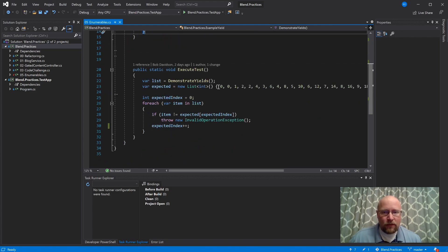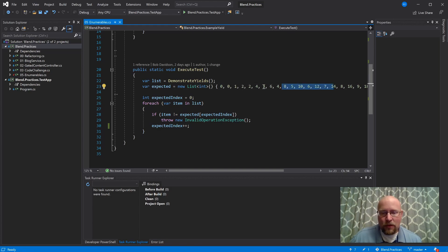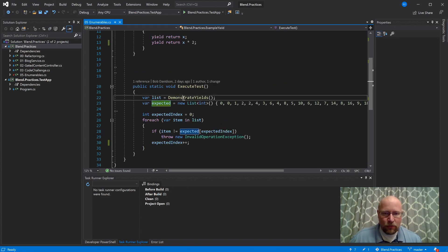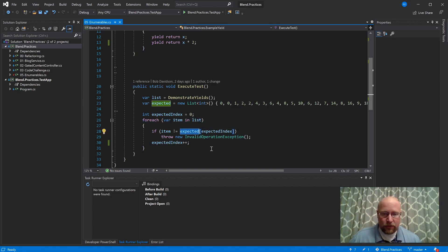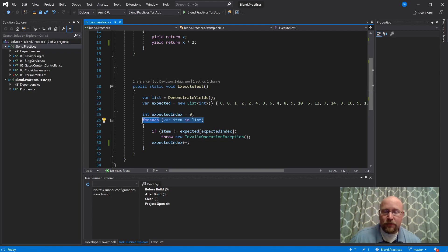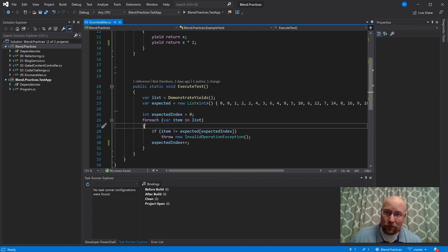Right here I have that exact sequence: 0, 0 times 2, 1, 1 times 2, et cetera, all the way through 9. This is our expected output. We're getting the enumerable here, and then down here I'm actually iterating through the enumerable and comparing it to what we're expecting. I specifically wanted to talk about foreach, so I'm doing it this way.